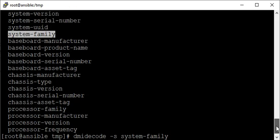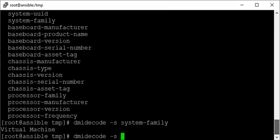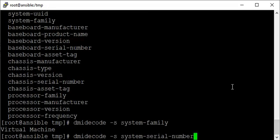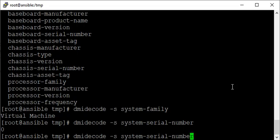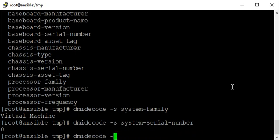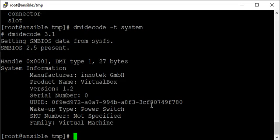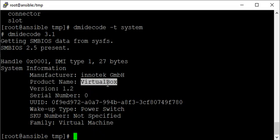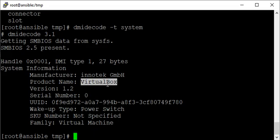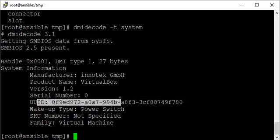Another thing is system-uuid. If you need the system serial number, this is often asked in interviews: how to get the serial number. With type, if I say type is system, I get system information. This is sufficient for my exercise—I have the product name showing it's a VM under VirtualBox environment, and this is the UUID of the system.